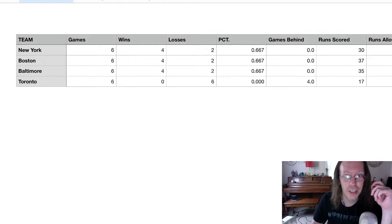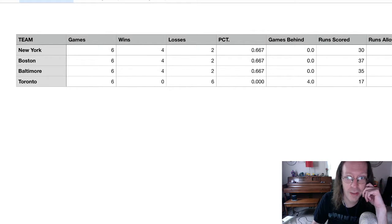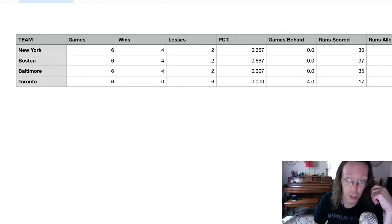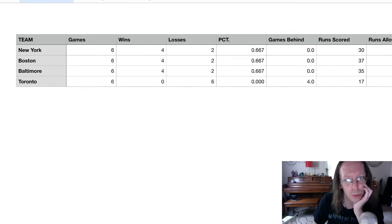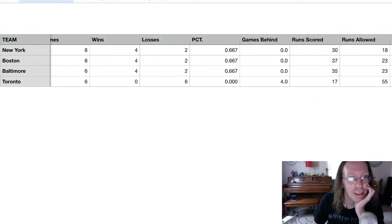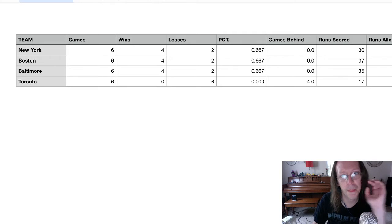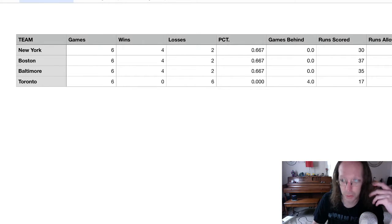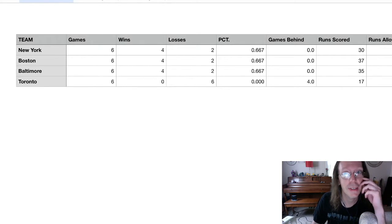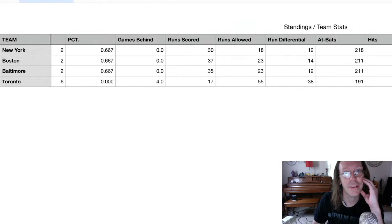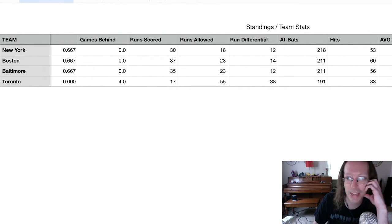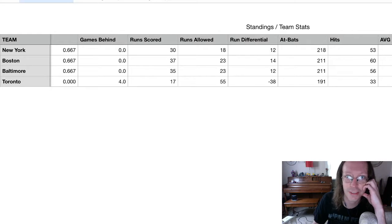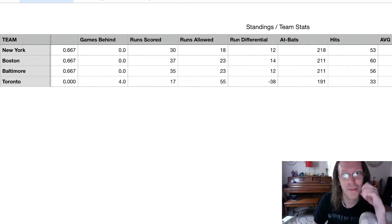As you can see here, we have a three-way tie for first, and then there's Toronto. Poor Blue Jays. I left New York on top for the run differential against Boston. And we see poor Toronto again with the minus 38 run differential. Things are not going well for them.